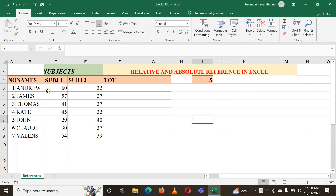Those people sat for example this subject one, subject two, and here you see there is a total. Let me start with the relative reference.